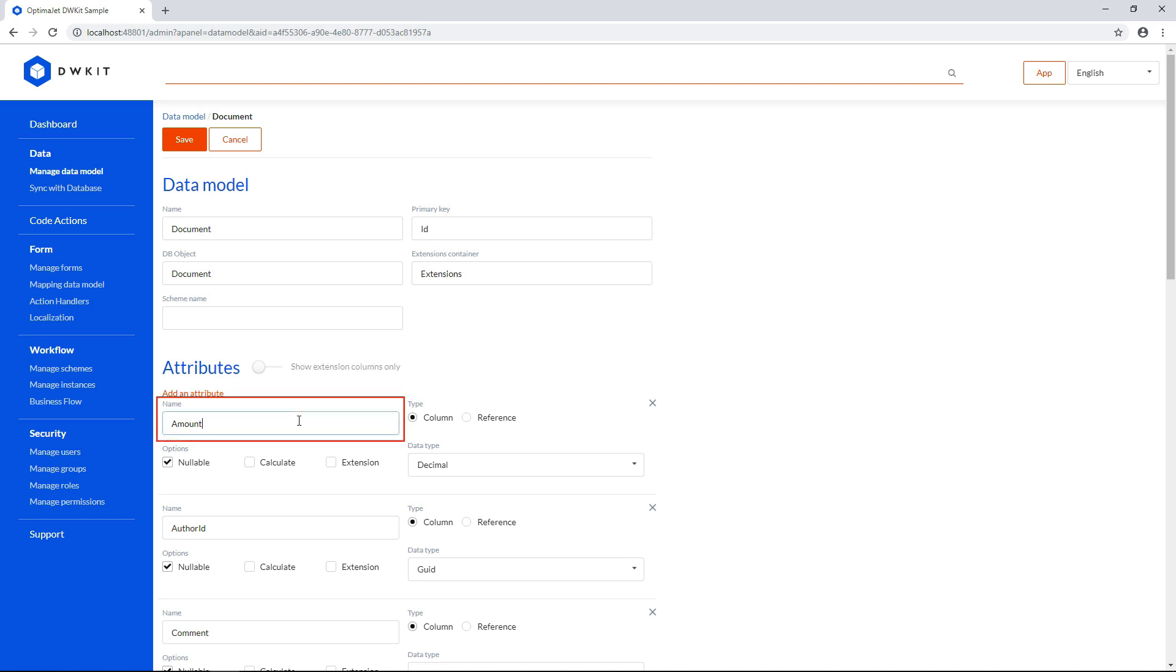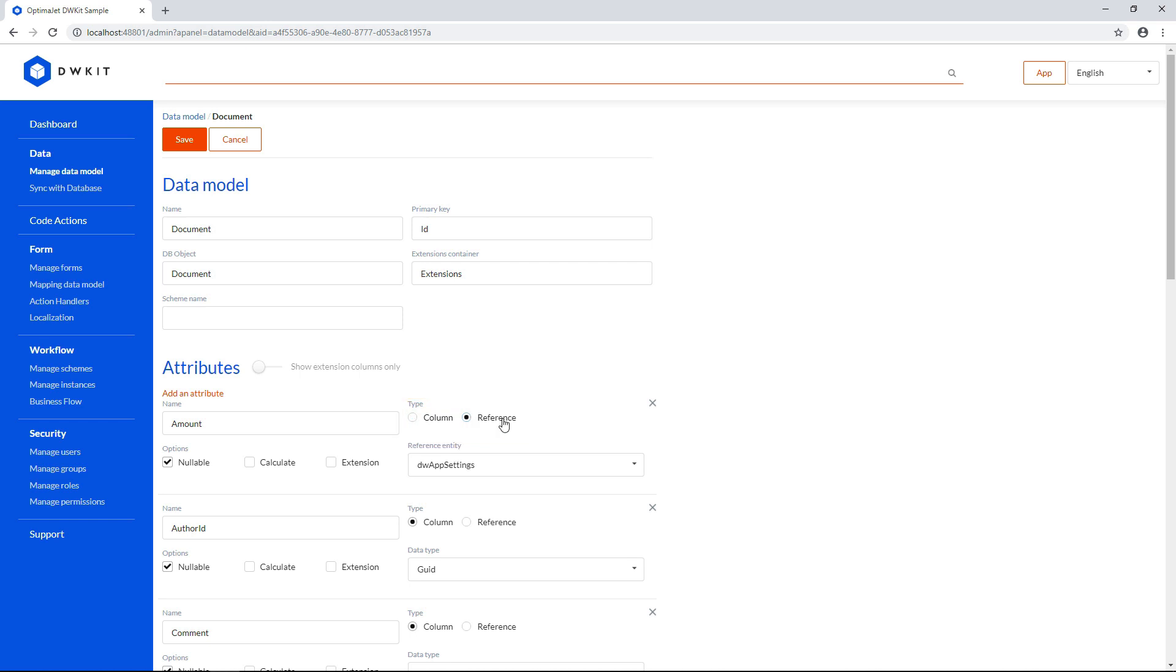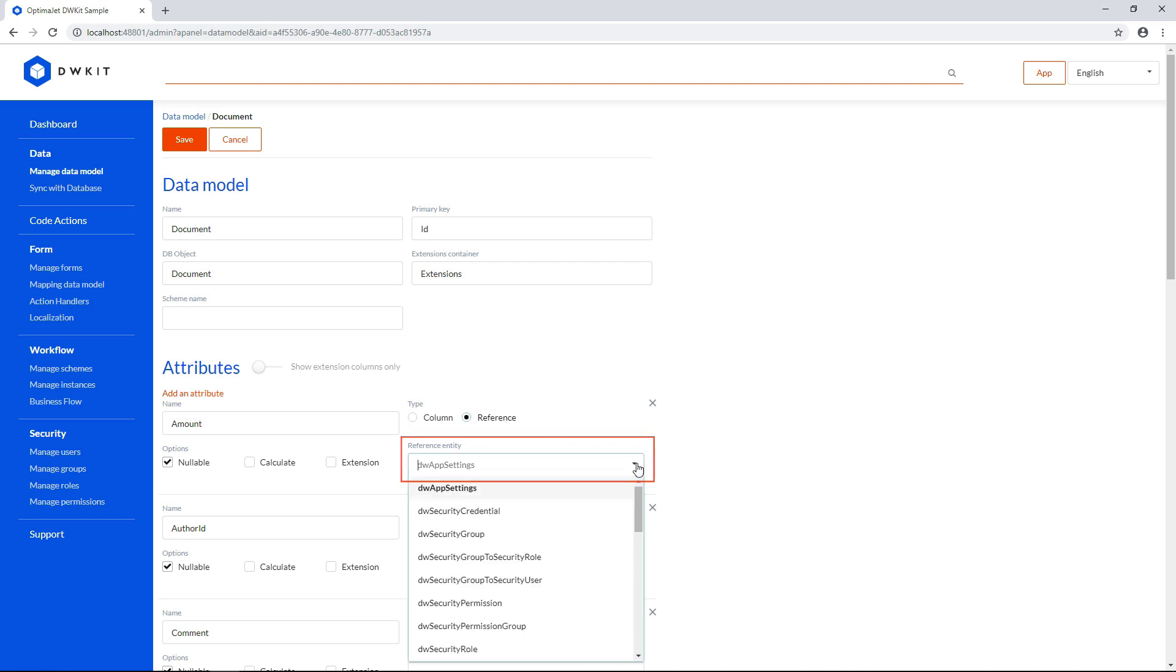Name is the name of an attribute, or a column in this database. The type radio button switch lets you make it a unique column in this data model, or a reference to another data model object. In the reference entity dropdown, you can select another object in the data model. If this data object has a primary key, a link to it will be established. In other words, it's a foreign key.